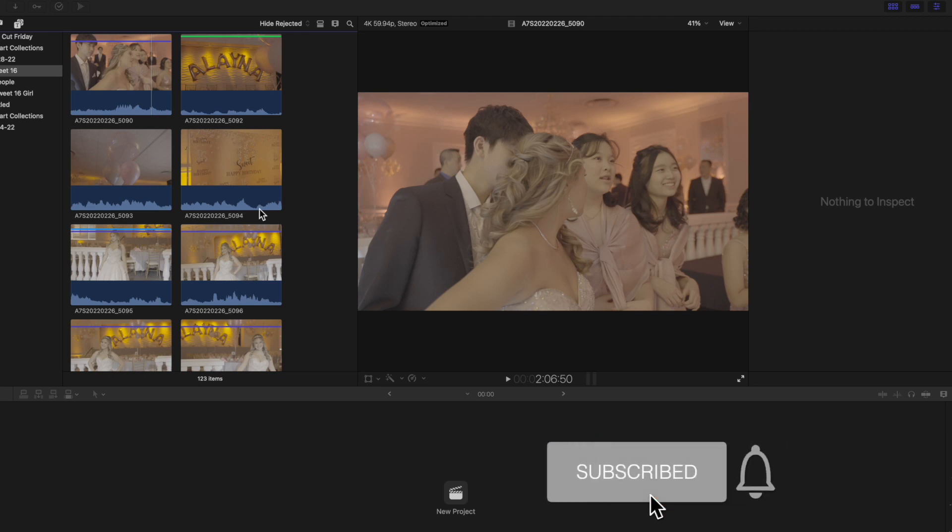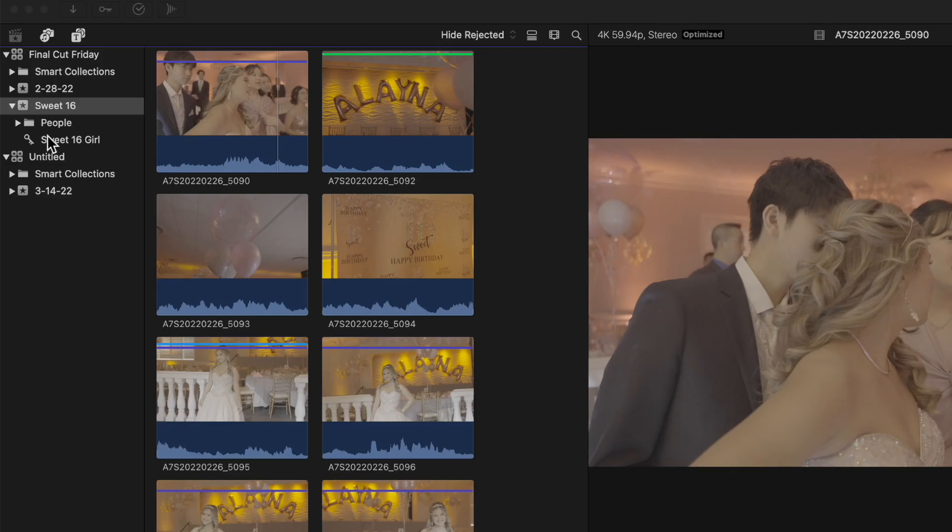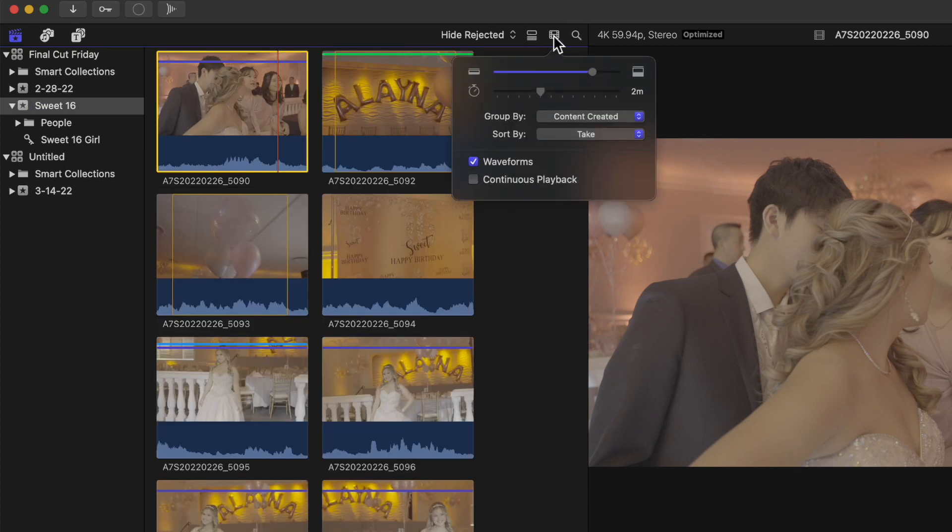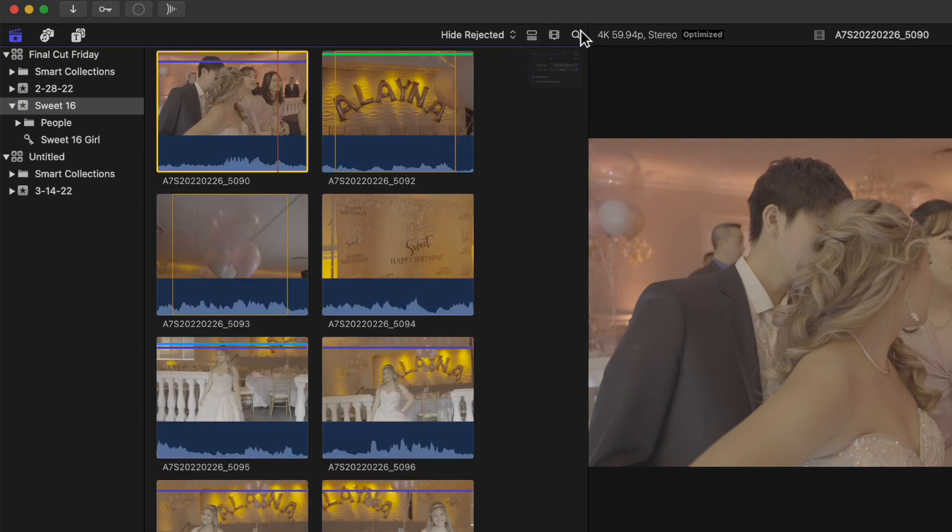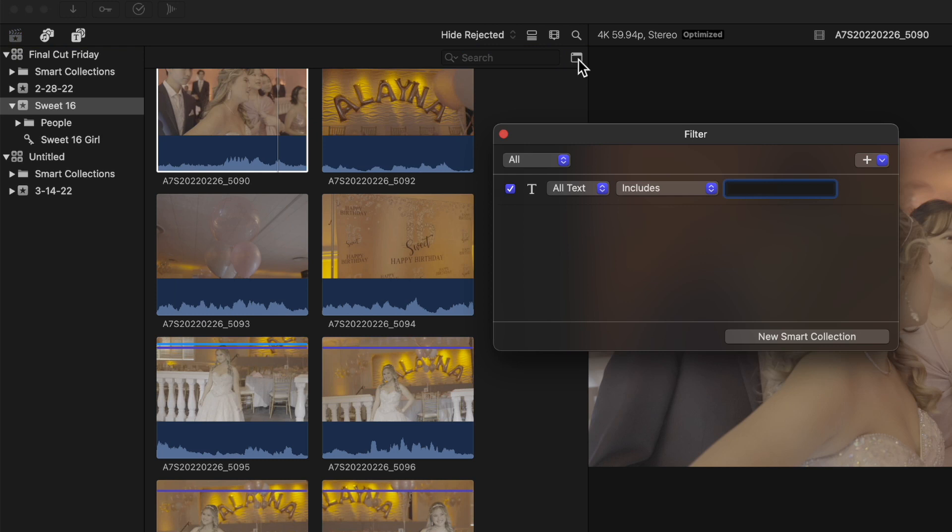If you're joining us for the first time, we already have three other episodes. Go check those out, might help you understand this video. The last thing we discussed was this toolbar right here, specifically this search section with this little button called a filter.